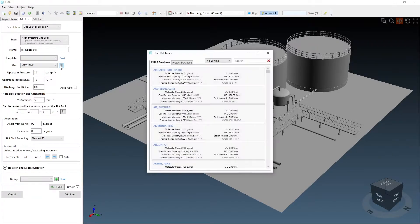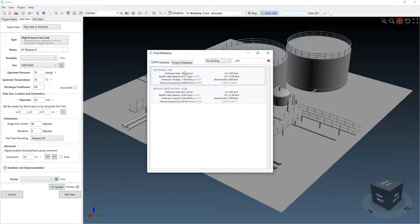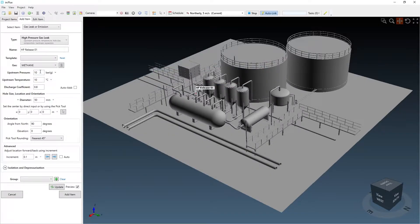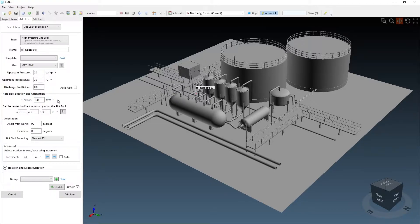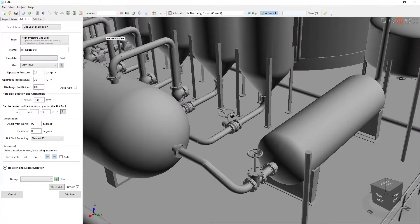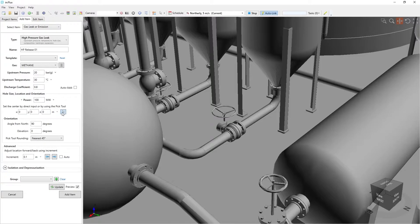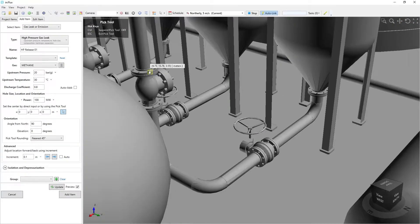Inflows can be defined as a single component or multi-component mixture using the included fluids database. Various options exist for defining the size of the leak, such as diameter, flow rate, or power. Here I will set up a 100 megawatt jet fire case using a high pressure release and position it to be directed towards a vessel.